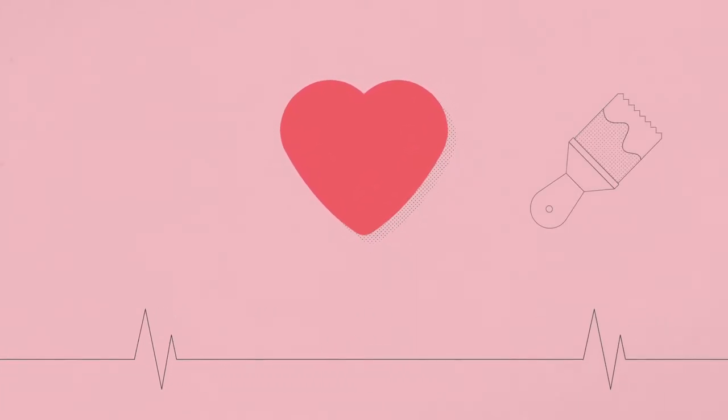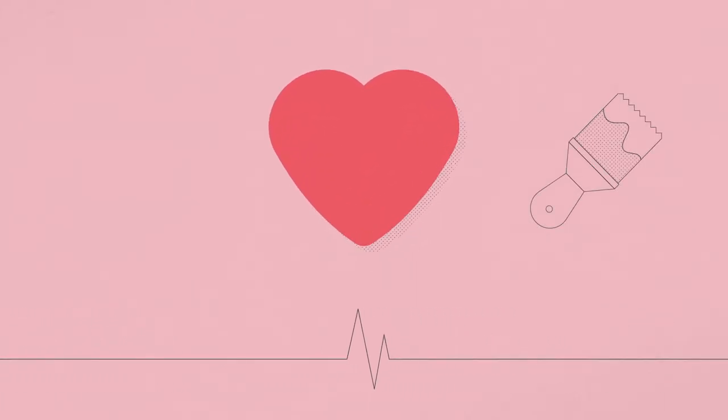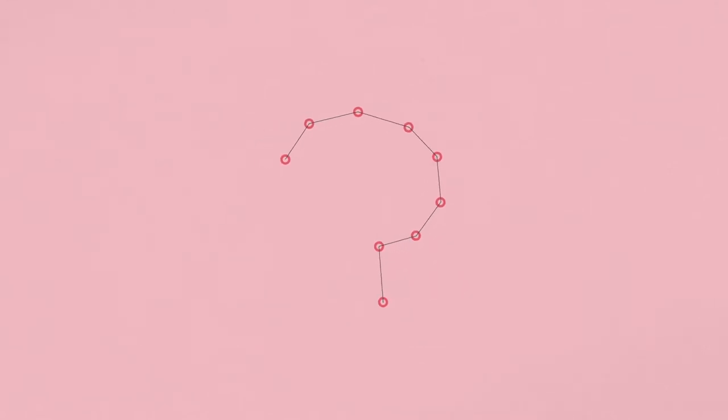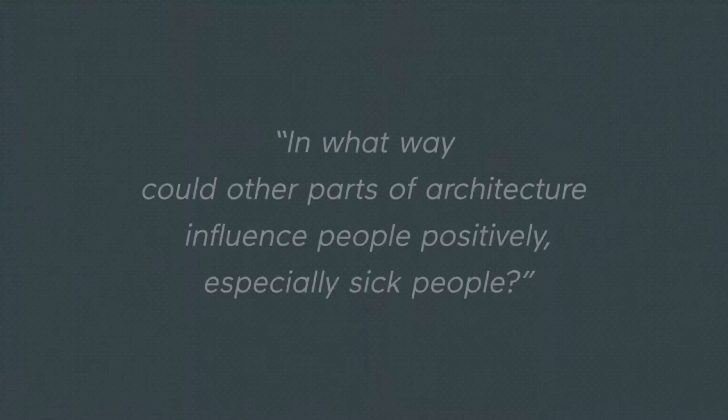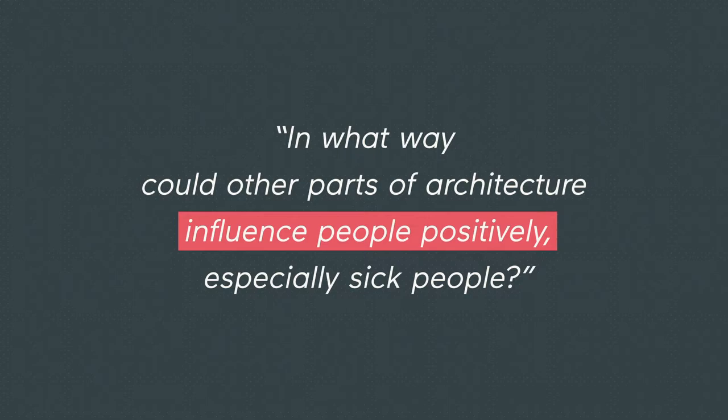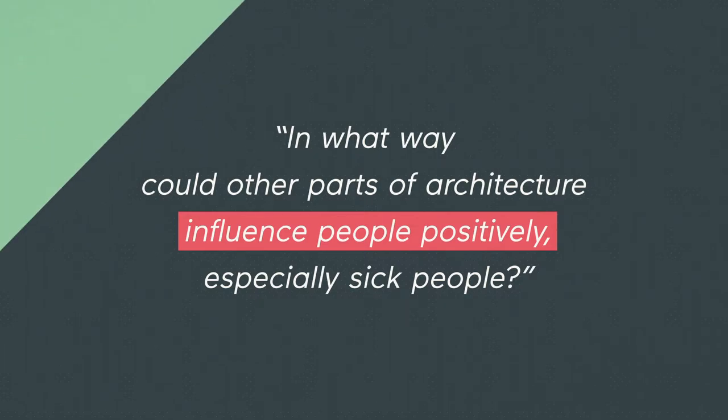All walls, sheets and clothing were painted pink and within a short time, the aggression dropped in the prison. Since then, I asked myself, if painting the prison has such a positive effect, in what way could other parts of architecture influence people positively, especially sick people?